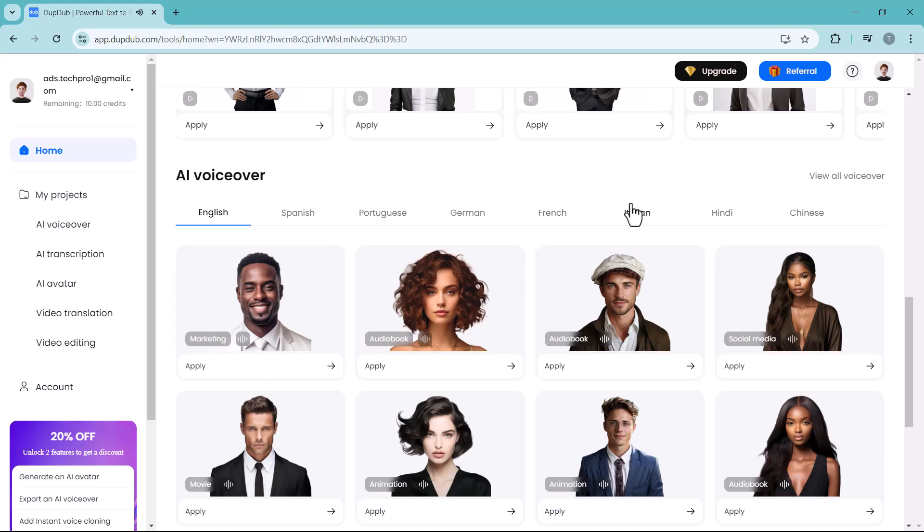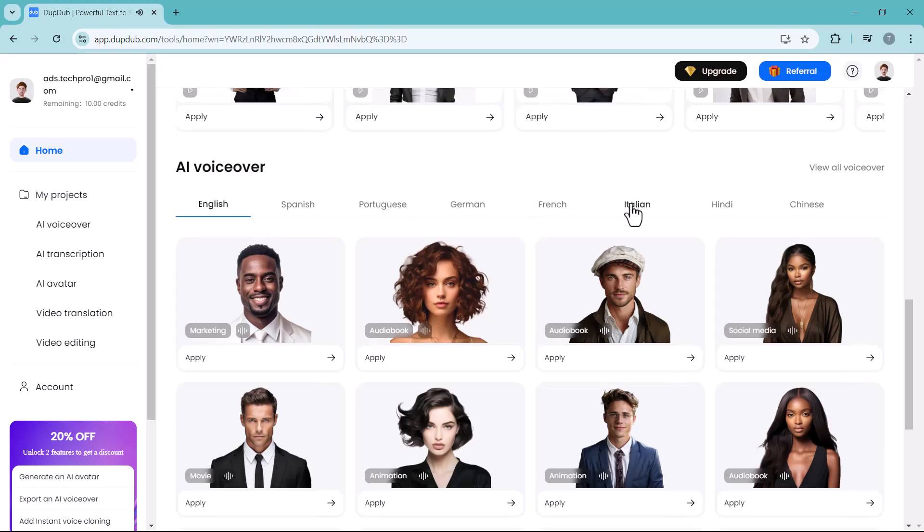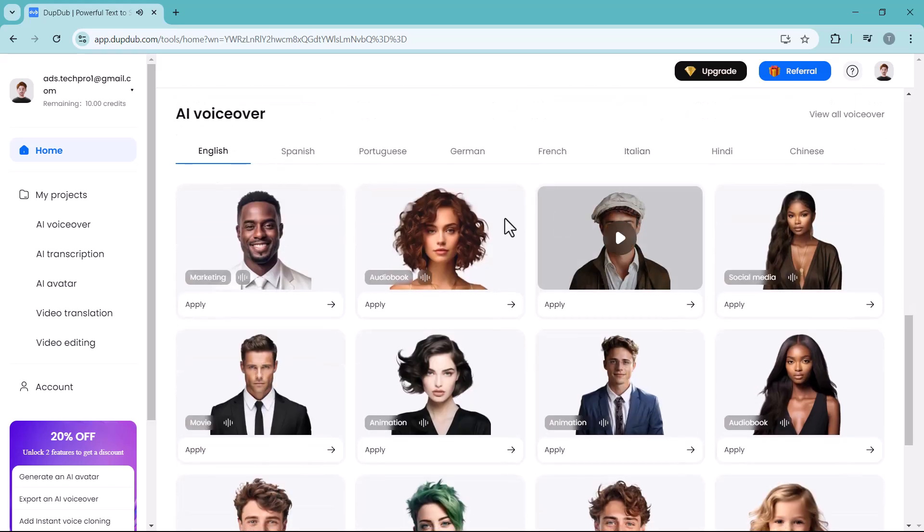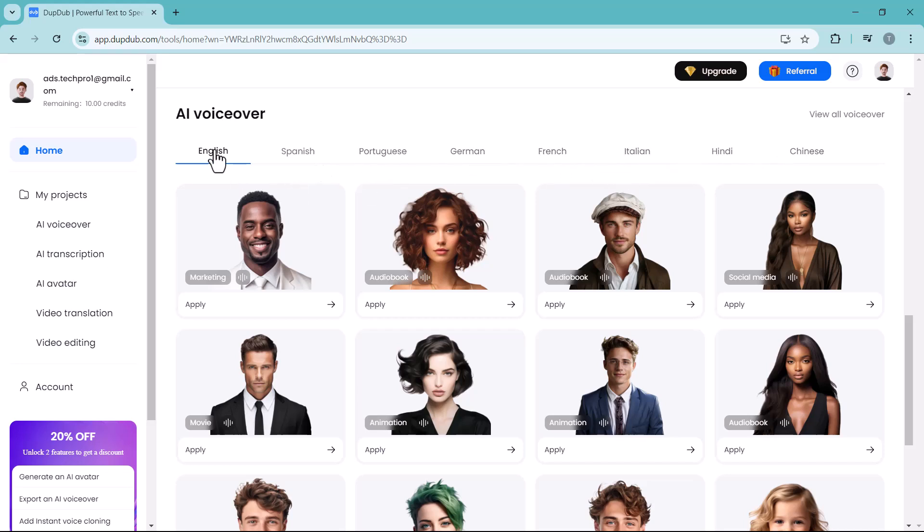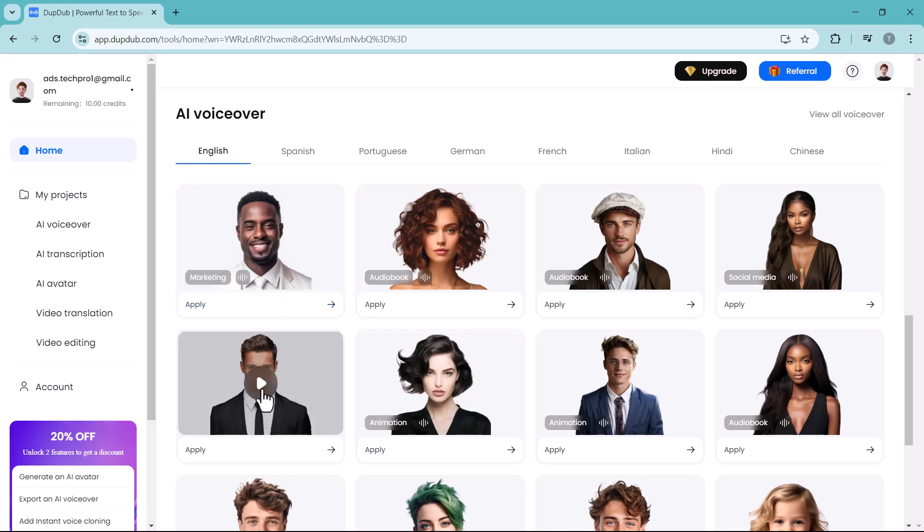And next we have AI voice server. Here we have different voice options like male, female, and different languages like Spanish, German, French, Italian, Hindi, Chinese, etc. You can test any sound by clicking on play icon.